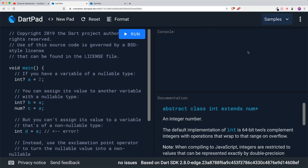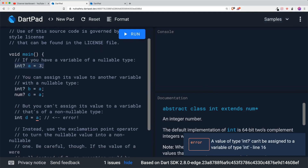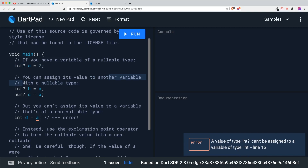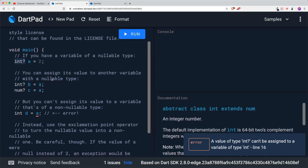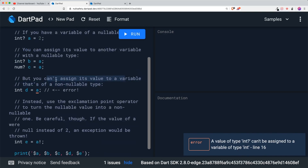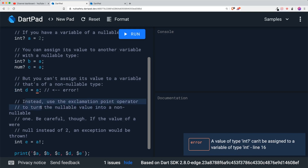Let's go to variables and exclamations. If you have a nullable variable type and you assign a value that's not null, it will look something like this. However, you can assign its value to another variable with a nullable type — for example, integer B as a nullable type. Same goes for C, because num also takes in integer. However, you can't assign the value to a variable that's non-nullable. Instead, use the exclamation point operator to turn the nullable value into a non-nullable value.